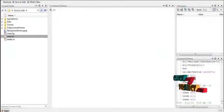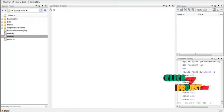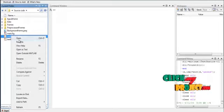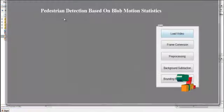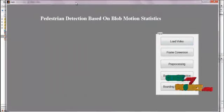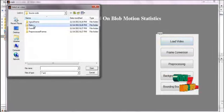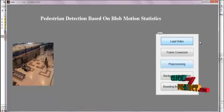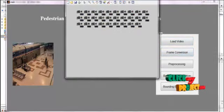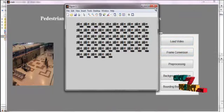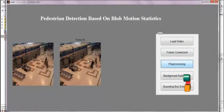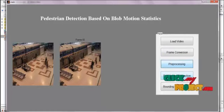Let me show the execution of the process — pedestrian detection based on blob motion statistics. To run the code, select the file main.m located in the source code folder, right-click it, and select Run File. You will get the user interface required to run the program. First, select the video present in the data folder. The video is loaded and converted into frames, then played. After converting into frames, preprocessing is applied and the preprocessed videos are saved in the preprocessed video folder.